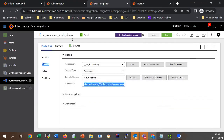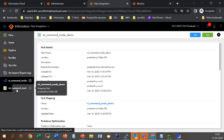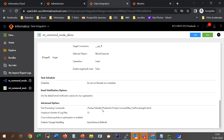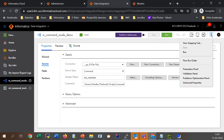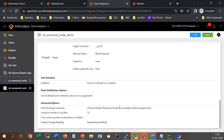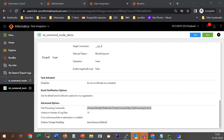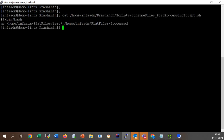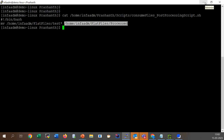In addition to the main script, I also have a post-processing script. I created a mapping task for this mapping by clicking on the three dots and clicking on 'new mapping task'. In the mapping task I have provided a post-processing script. The post-processing script simply moves files matching the pattern test* to another location called 'processed', ensuring that once the task is executed the files are moved.